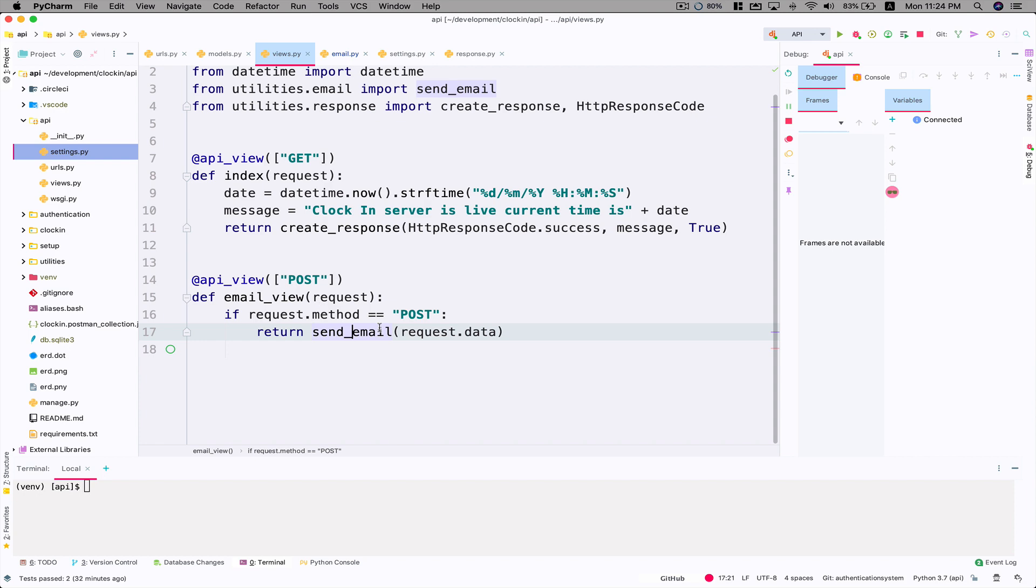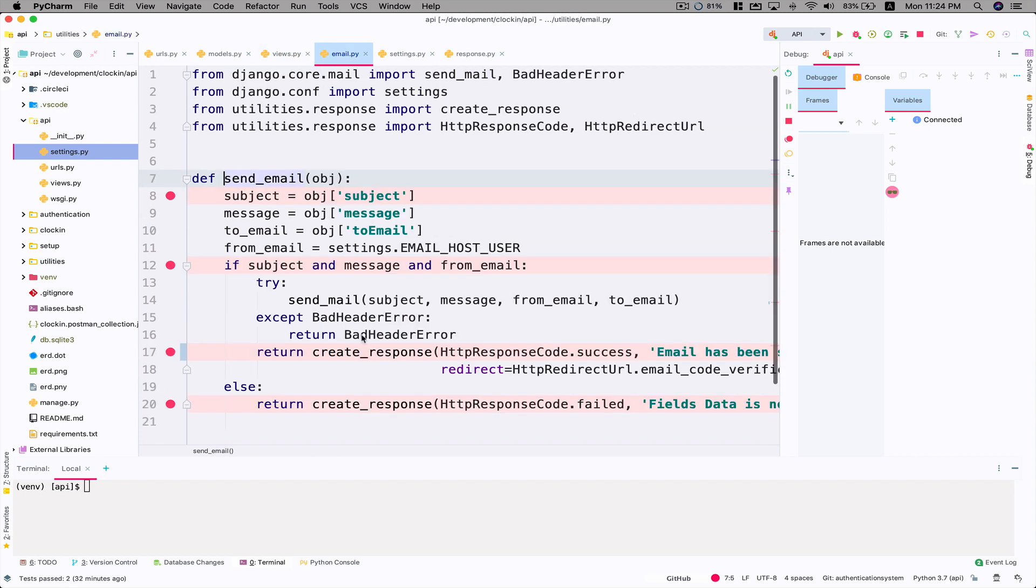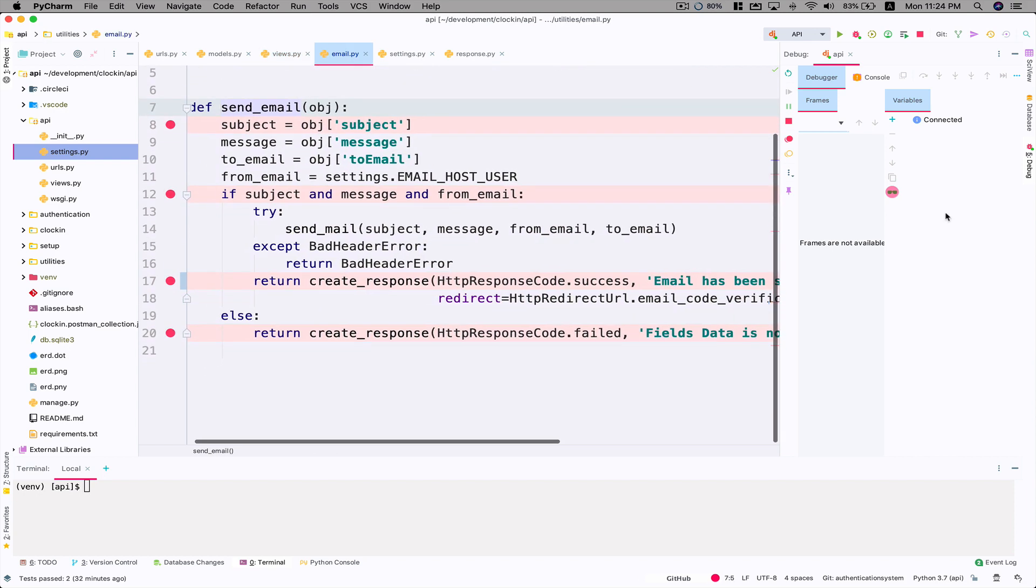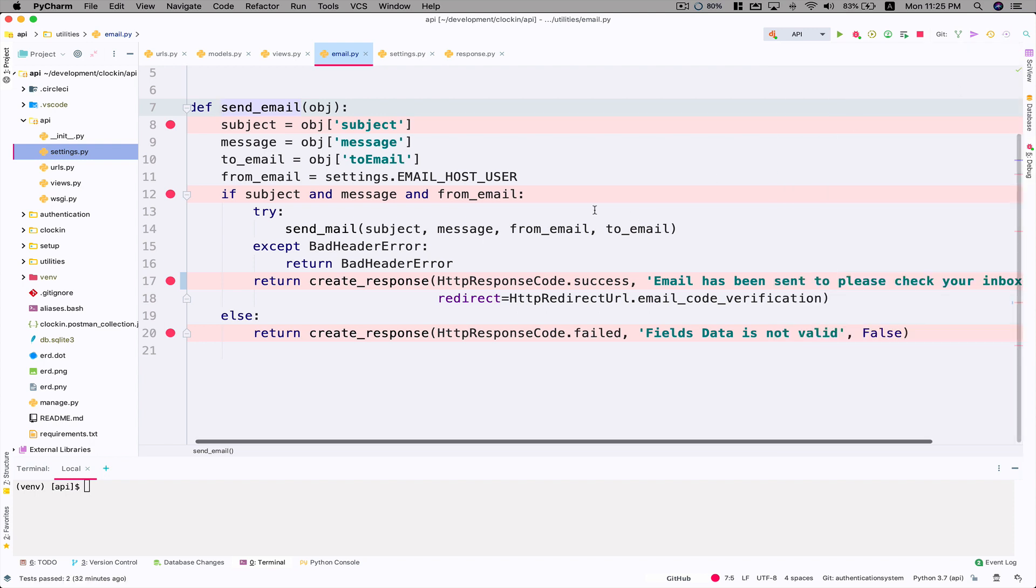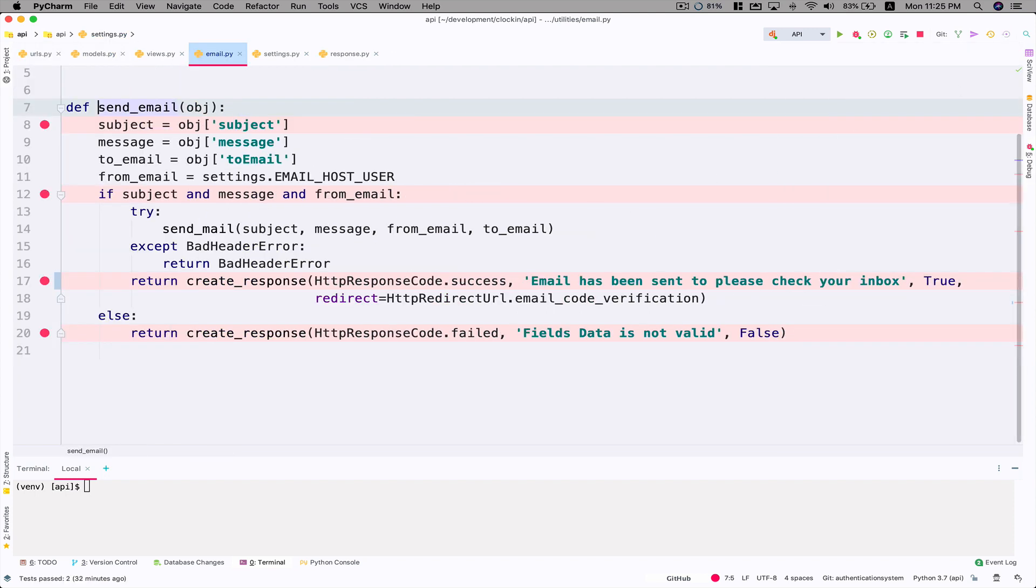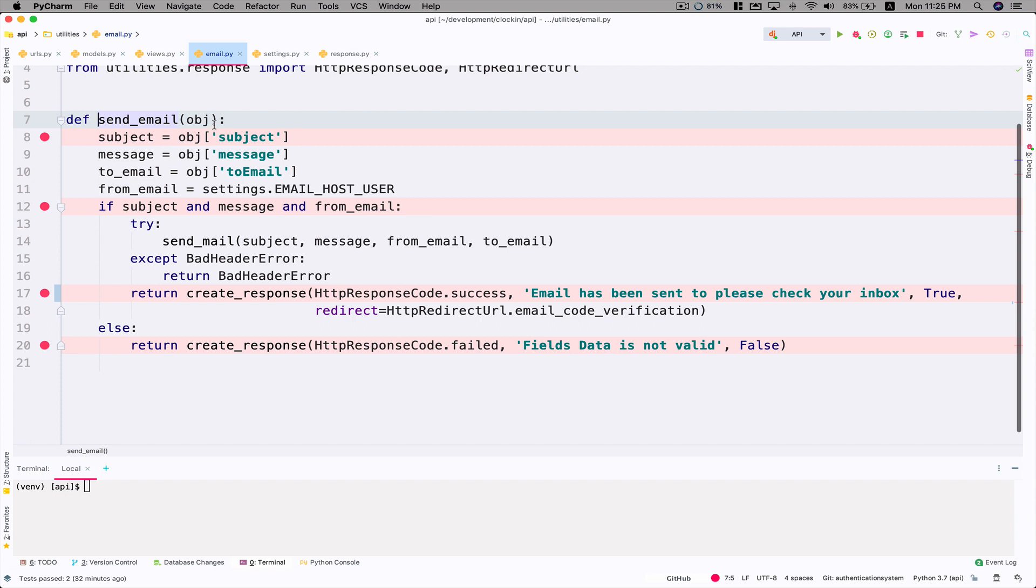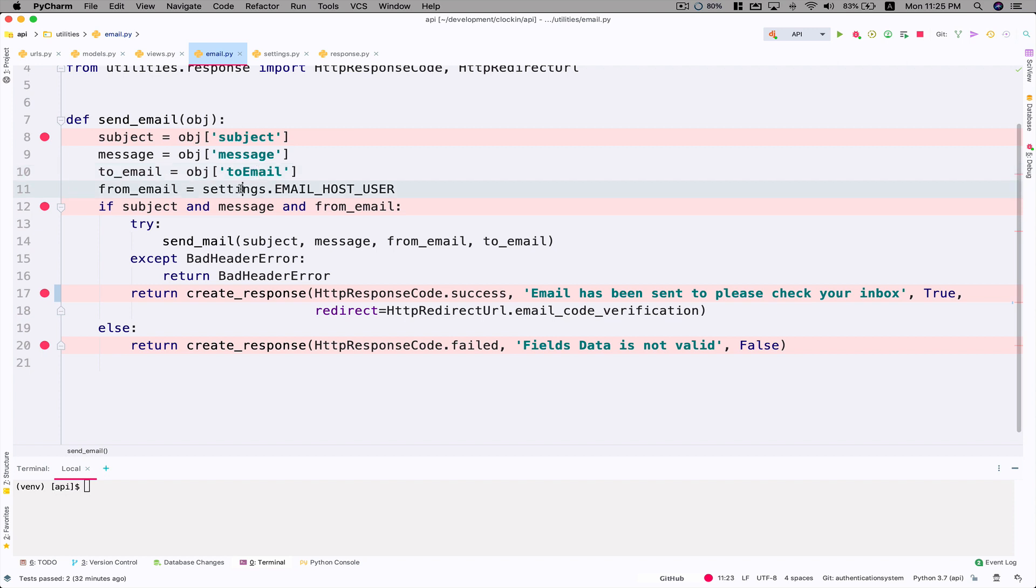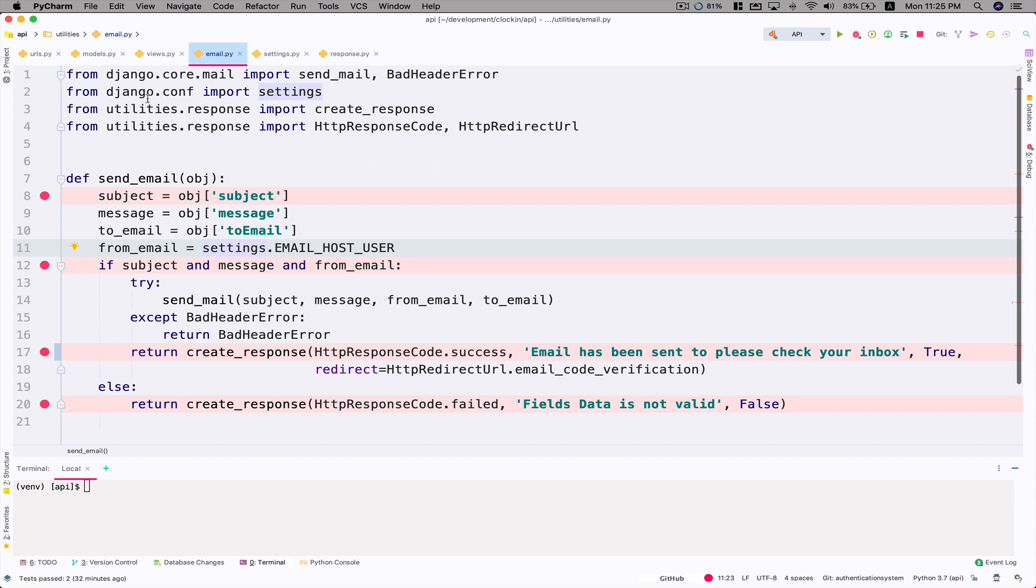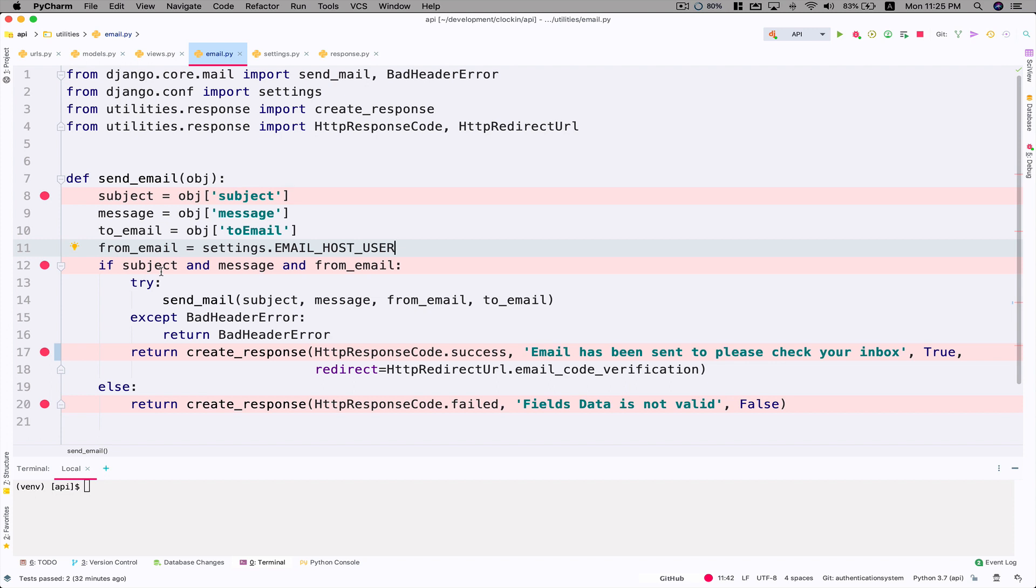I'm going to show you the send_email function that I created. Let me minimize this debugger and hide the project so we can see the whole function. We're expecting the data in an object and I'm taking out subject, email, to_email. For from_email I'm accessing settings. You can access settings from django.conf import settings package, then you just say EMAIL_HOST_USER. I'm using an if statement saying 'can you make sure there is something in subject, there's something in message, and from_email is there'.